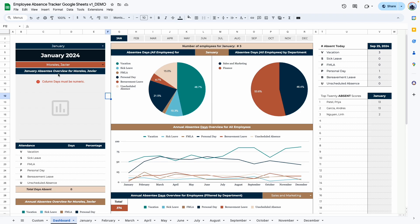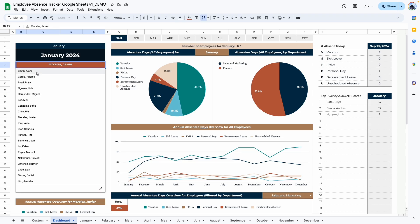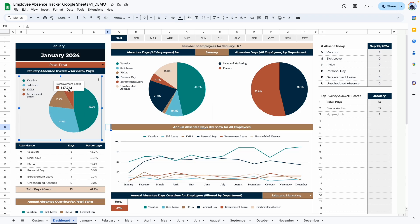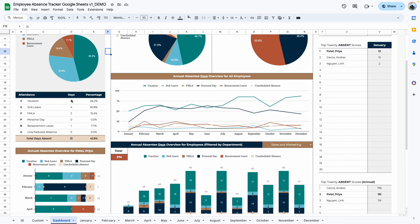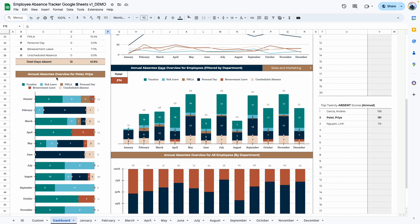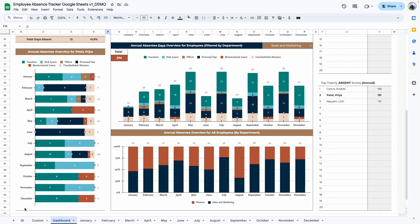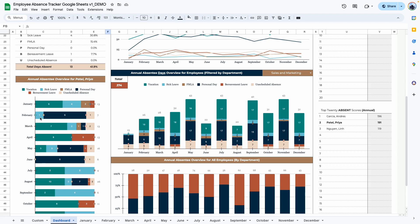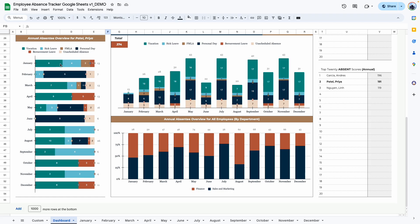There is no data showing up here because this specific employee doesn't have any data entered for January. If I change this to Patel Priya, you can see the information specific to that employee shows up. This first chart shows Patel Priya's overall absentee data for January — she had vacation for six days, which is about 46.2%, sick leave, FMLA, and bereavement. The next area is a table with the same data, making it easy to quickly see the number of days and percentage. The last graph is the employee's annual absence overview, showing each category from January through December — six vacation days, four sick leave, two FMLA, and one bereavement leave — and the same data for the rest of the year.